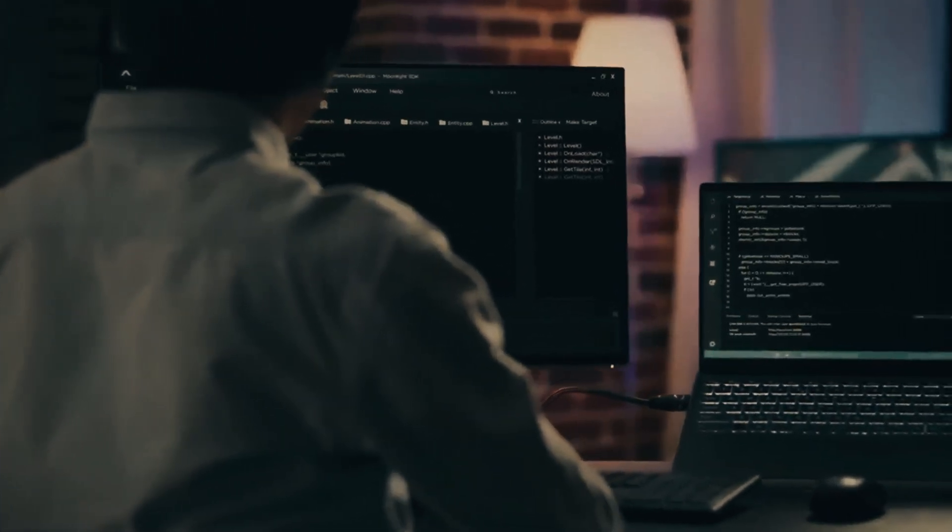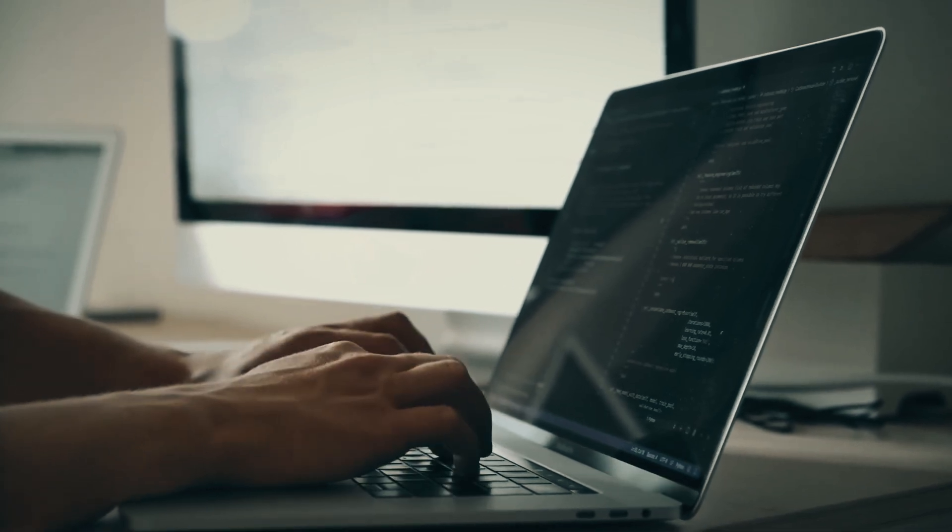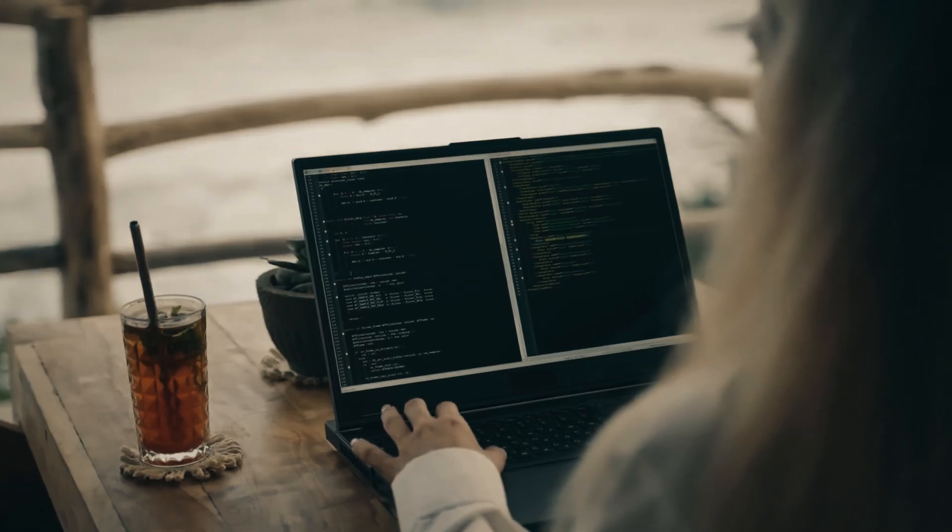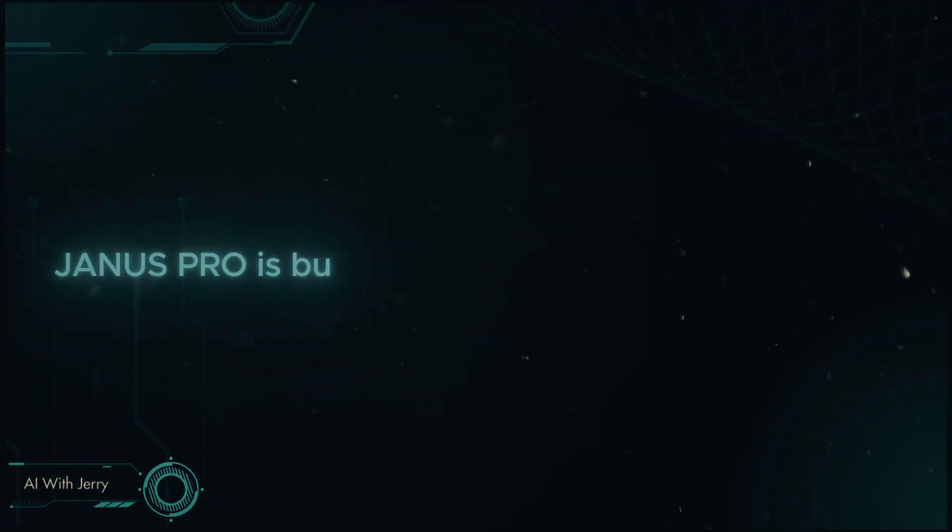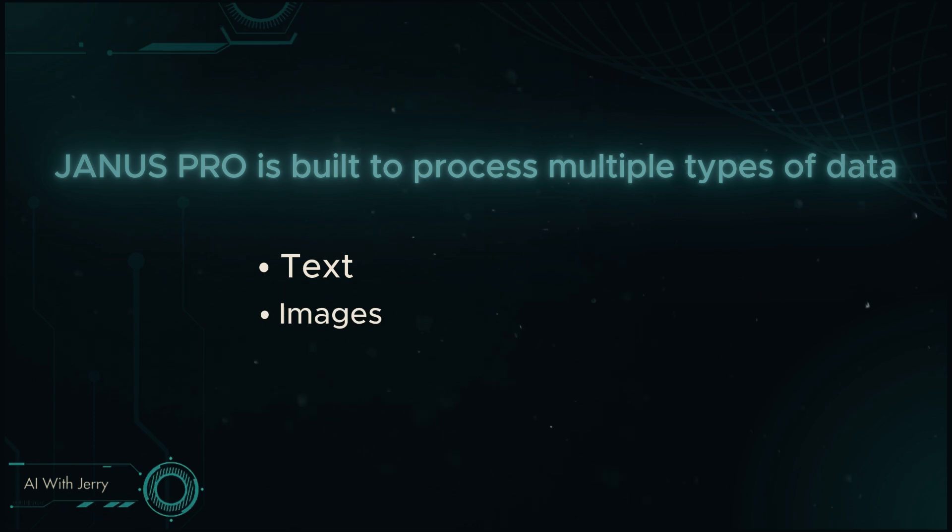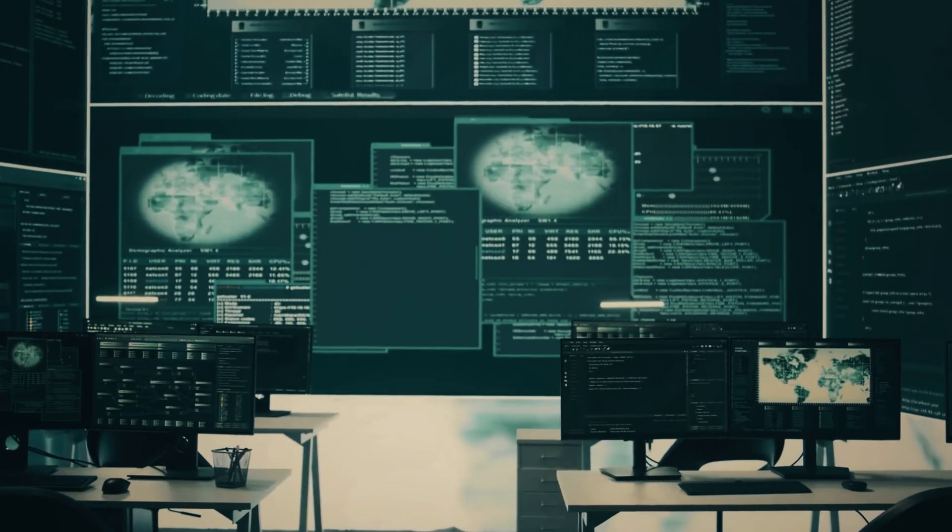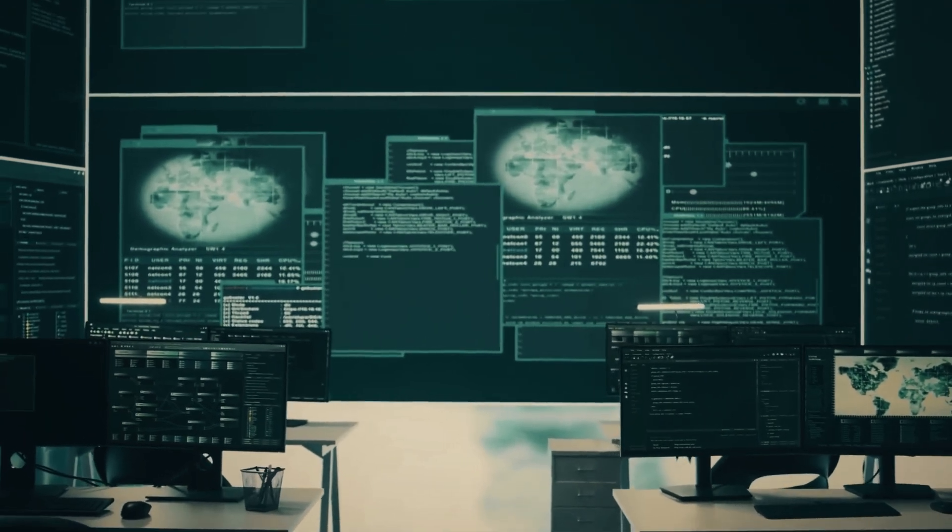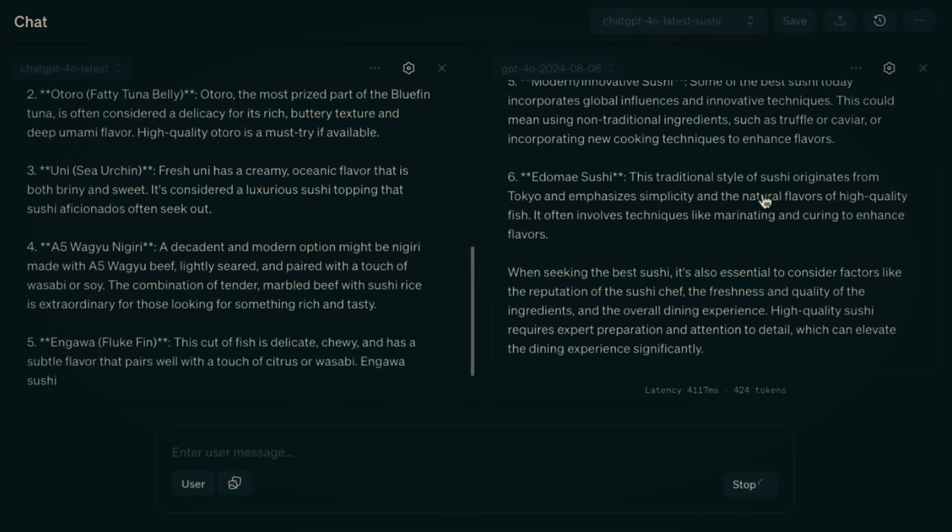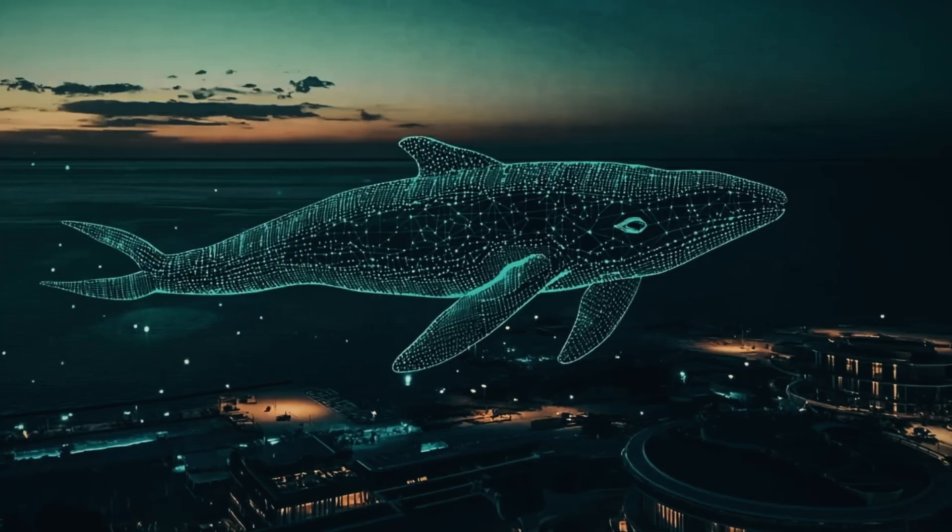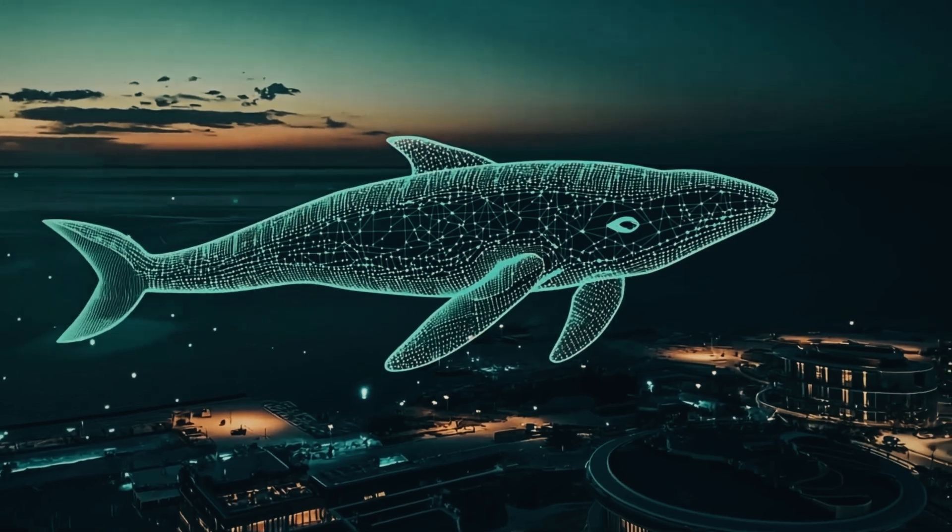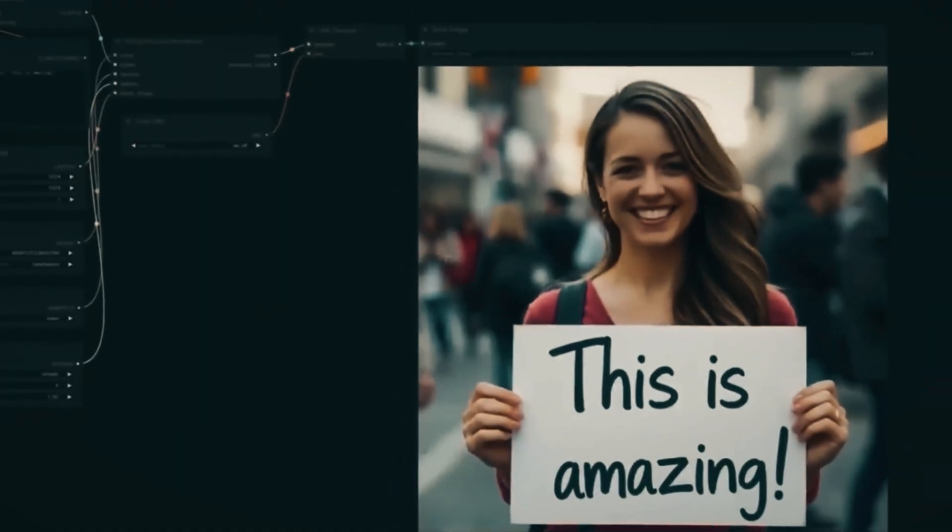Janus Pro is being hailed as one of the most advanced AI models to date. Unlike traditional AI systems that primarily focus on text, Janus Pro is built to process multiple types of data: text, images, videos, and even real-world scenarios. This means it can analyze a financial report, watch a video and summarize key moments, or solve complex engineering problems with ease. For the first time, we are looking at an AI that might genuinely mimic human cognition in ways never seen before.